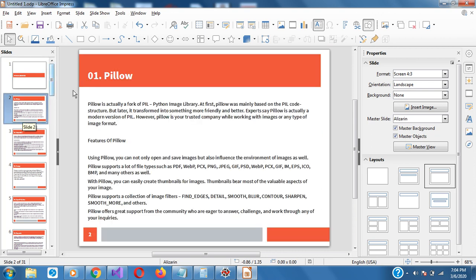The first one I'll be talking about is Pillow. Pillow is actually a fork of Python Image Library. At first, Pillow was mainly based on PIL code structure, but later it transformed into something more friendly and better. Experts say Pillow is actually a modern version of PIL. Pillow is a trusted library when working with images. You can open and save images, it supports file formats such as PDF, WebP, PNG, and JPEG. With Pillow you can easily create thumbnails and it supports a collection of image filters.